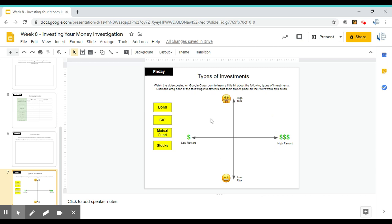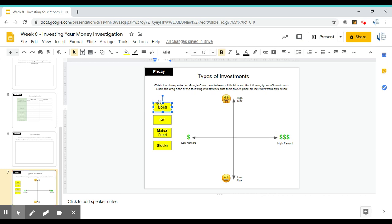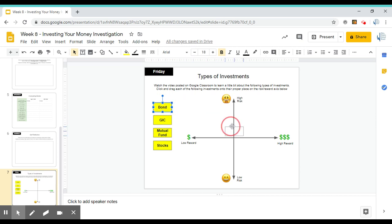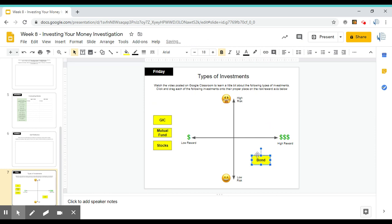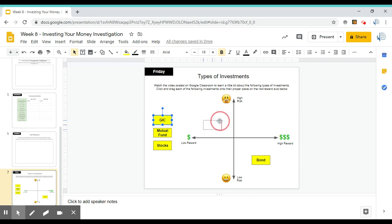For this activity, he does talk about risk and reward. You're going to take the four types of investments here and then just click and then drag. You click it once and then you get that little four directional crosshair and then you can just drag it to where you think it goes in terms of risk and reward and then let go. You have to click it once until you get those directional arrows and then you can kind of drag them to wherever you think they should go. By the way, this is not where they should go.